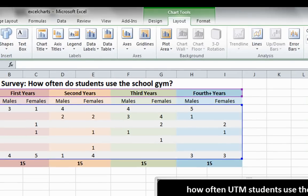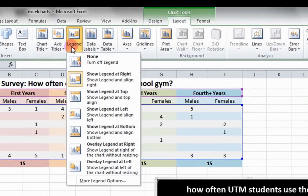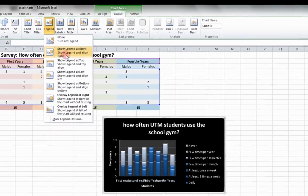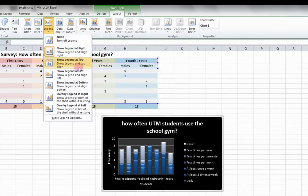Legend Position can be changed by clicking on Legend and selecting an orientation. Let's select Show Legend at Bottom.